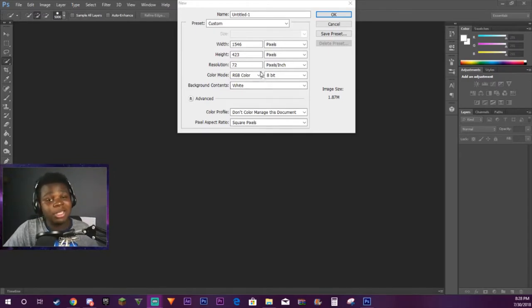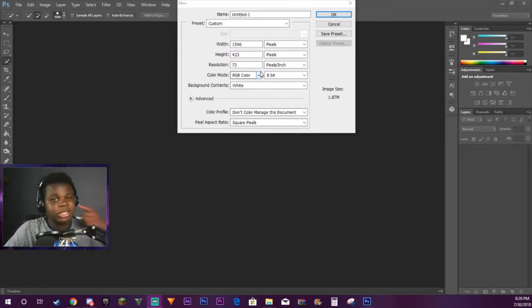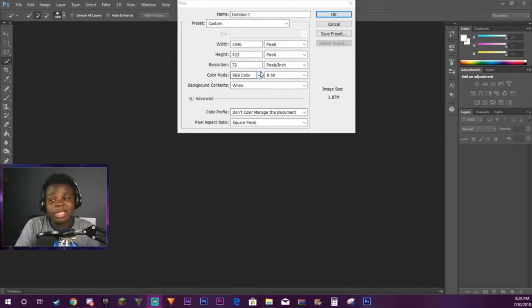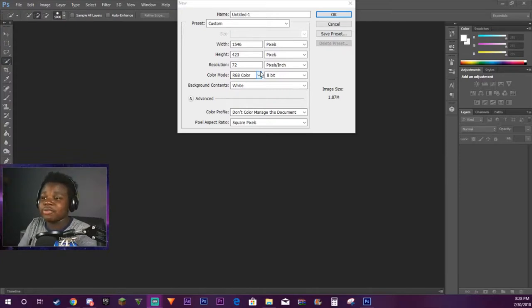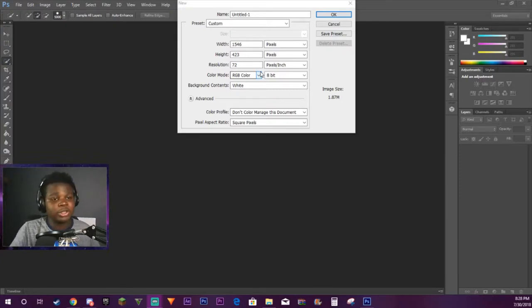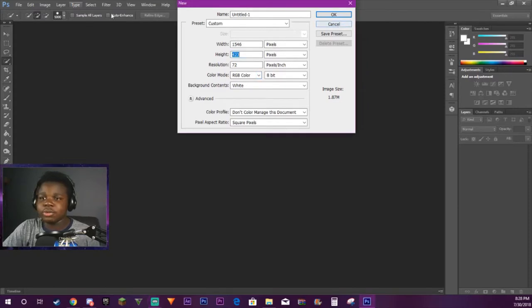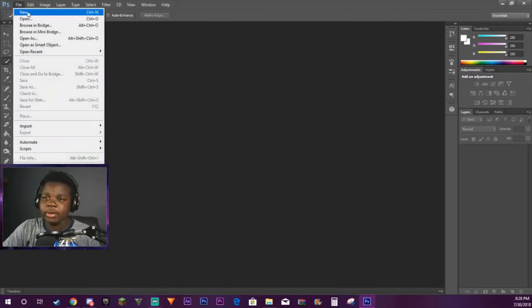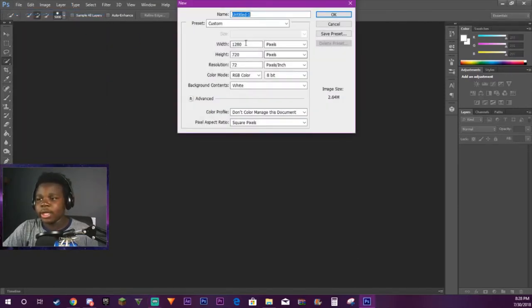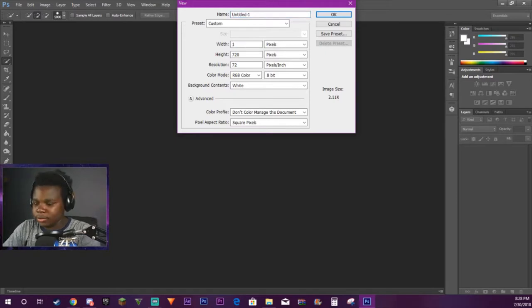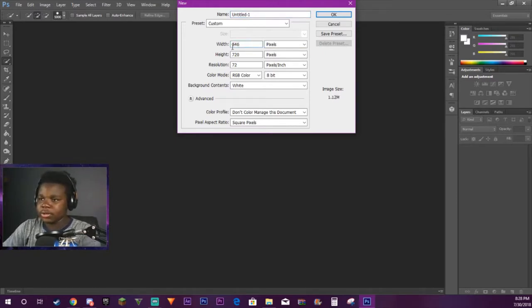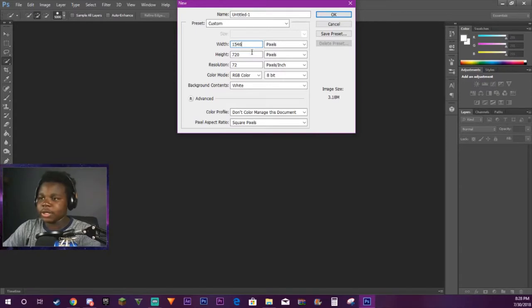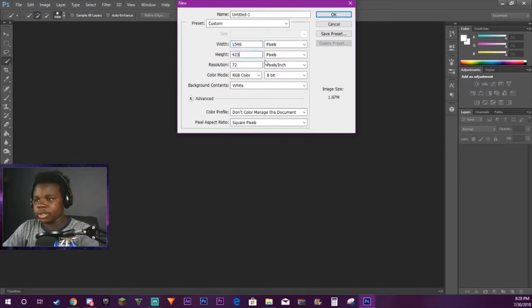Basically, first thing you want to do is we're going to be making a banner here because that's a common thing people like to make for their YouTube channels. So the main dimensions for a YouTube banner is usually 1546 by 423. To do this, all you have to do is go to File, New, and type in 1546 and 423. Make sure you have it set to pixels and press OK.